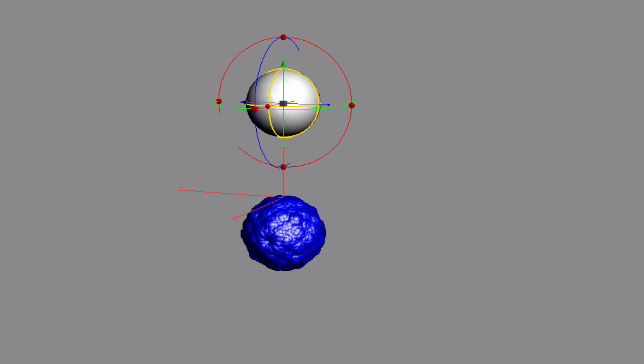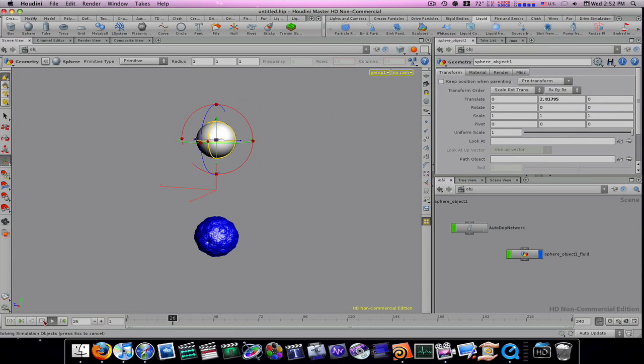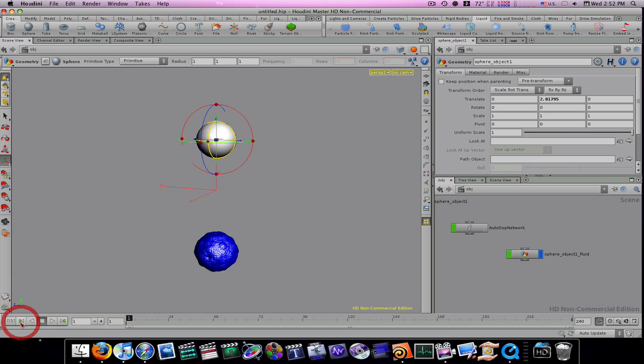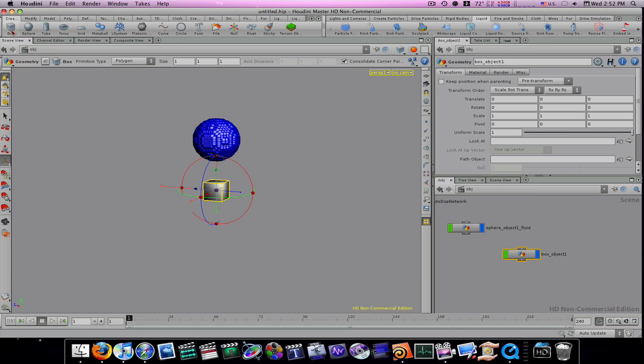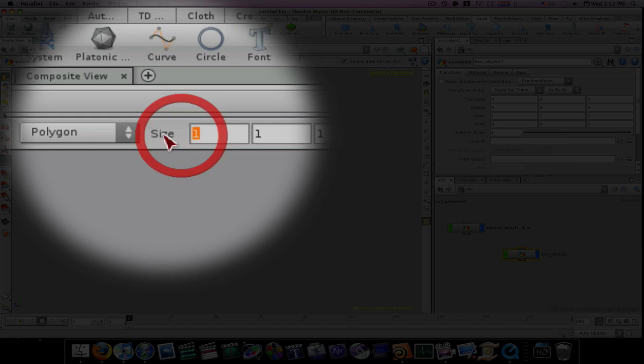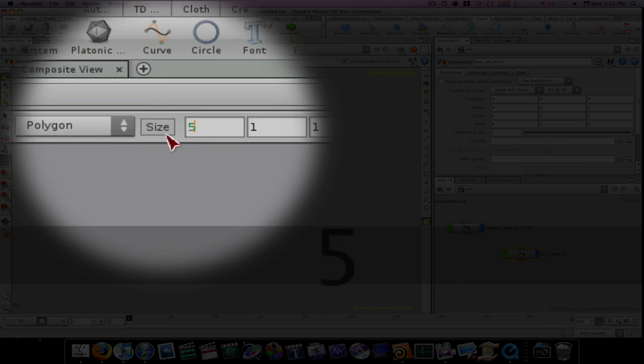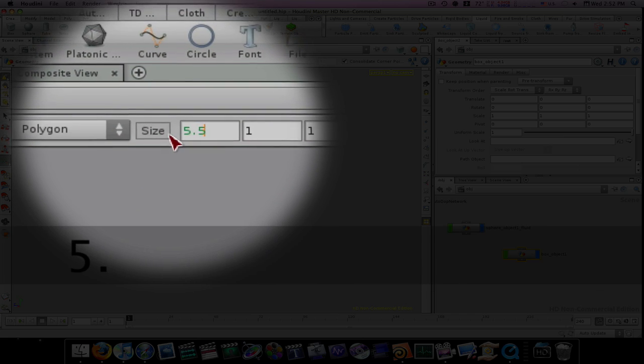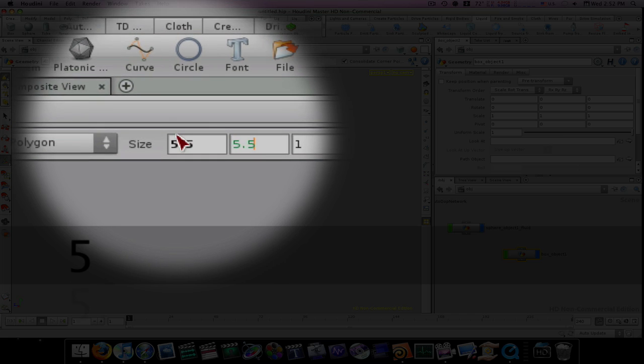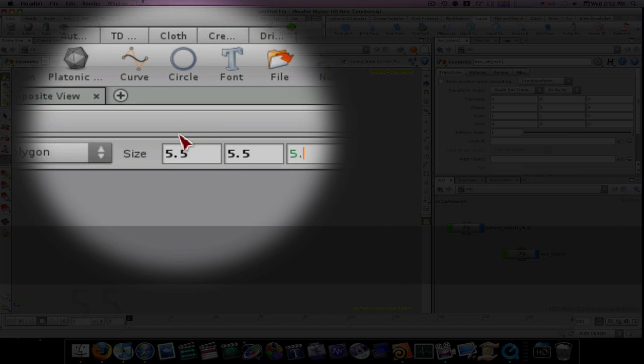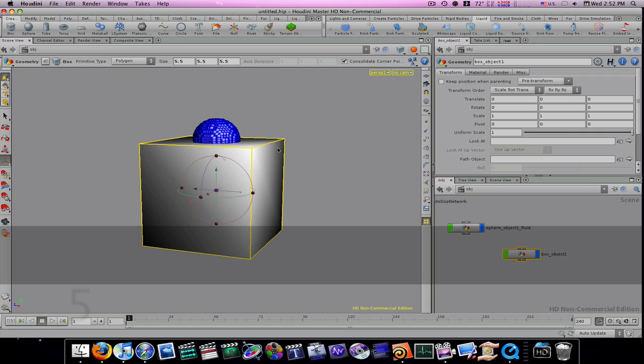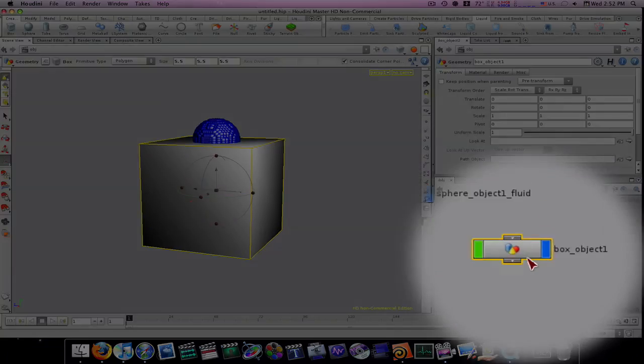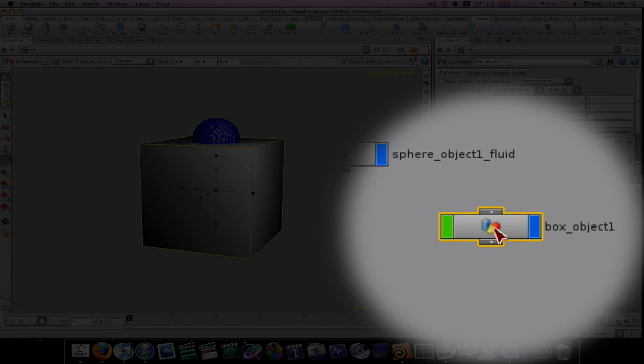So there we go, we got our liquid falling straight down. Now let's give it something to interact with. Let's give it a box. Now I'm going to scale this box up by using the sides right up here. I'm going to make it 5.5, 5.5, and 5.5. Now let's go into our box object by double clicking it.